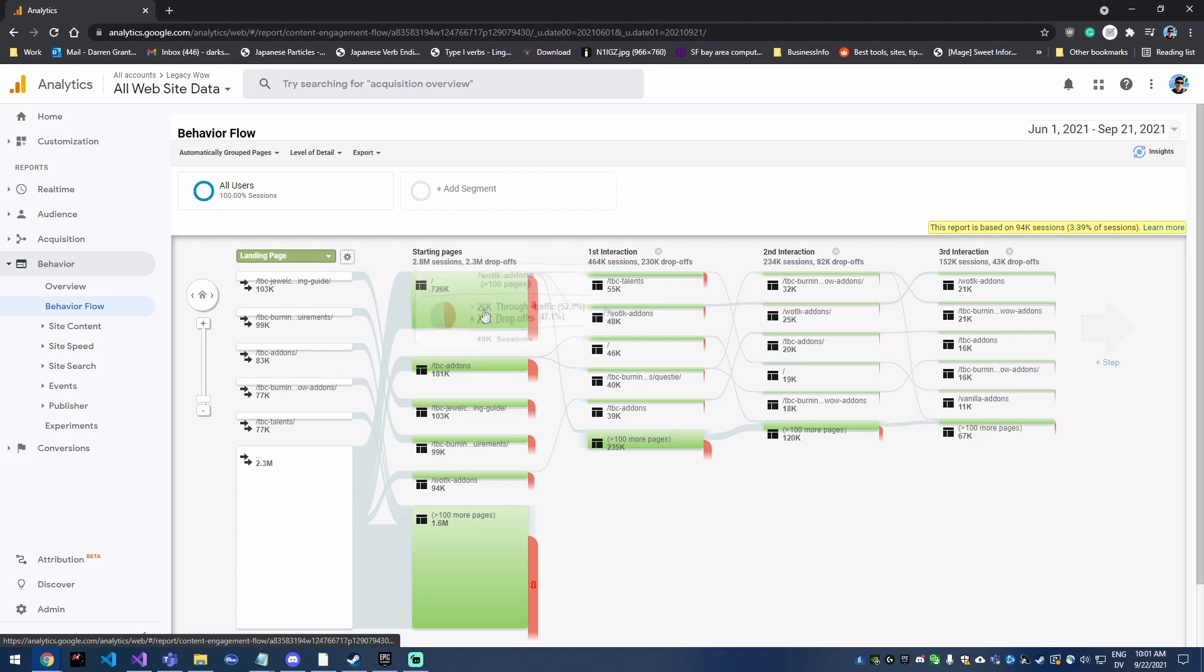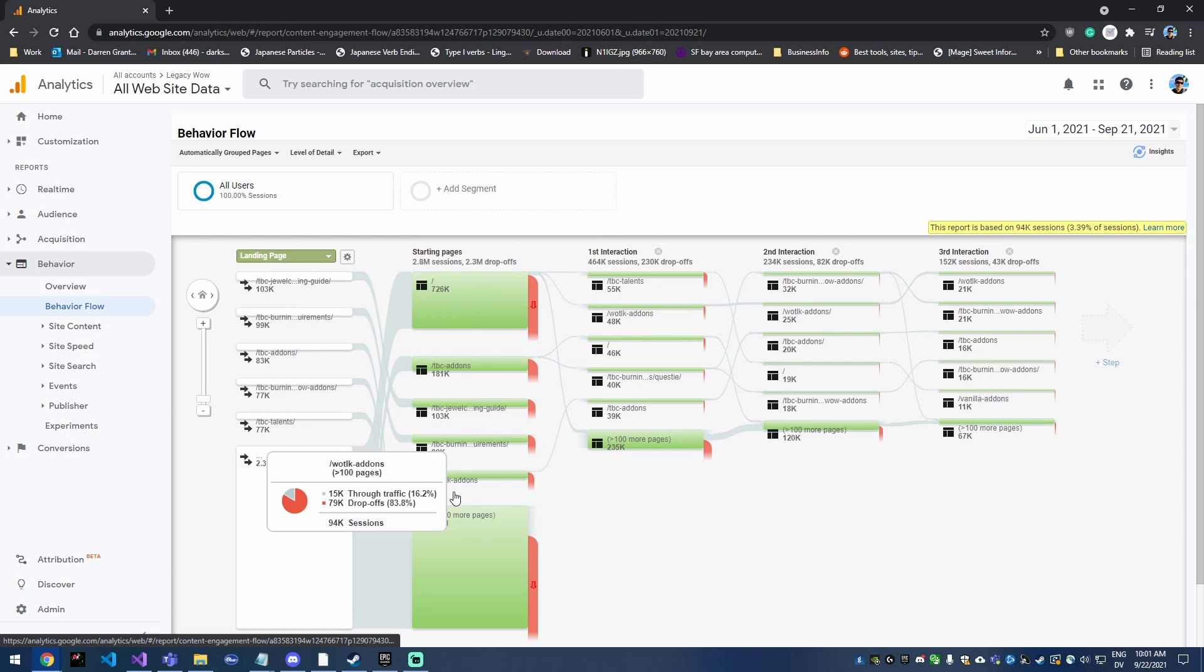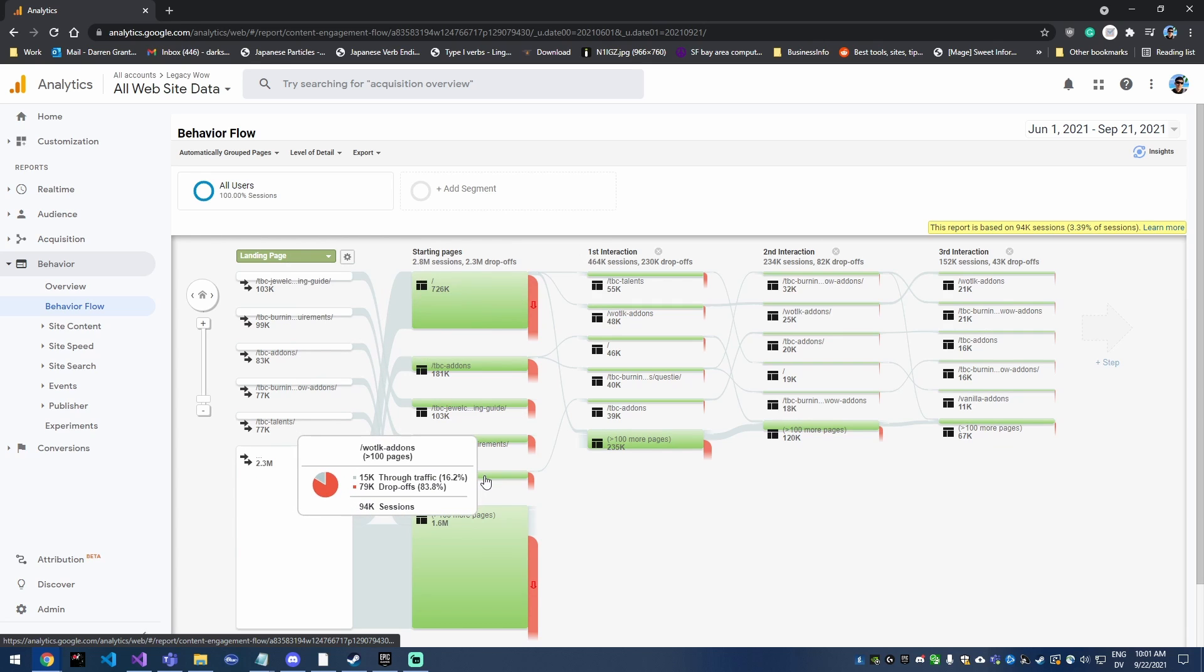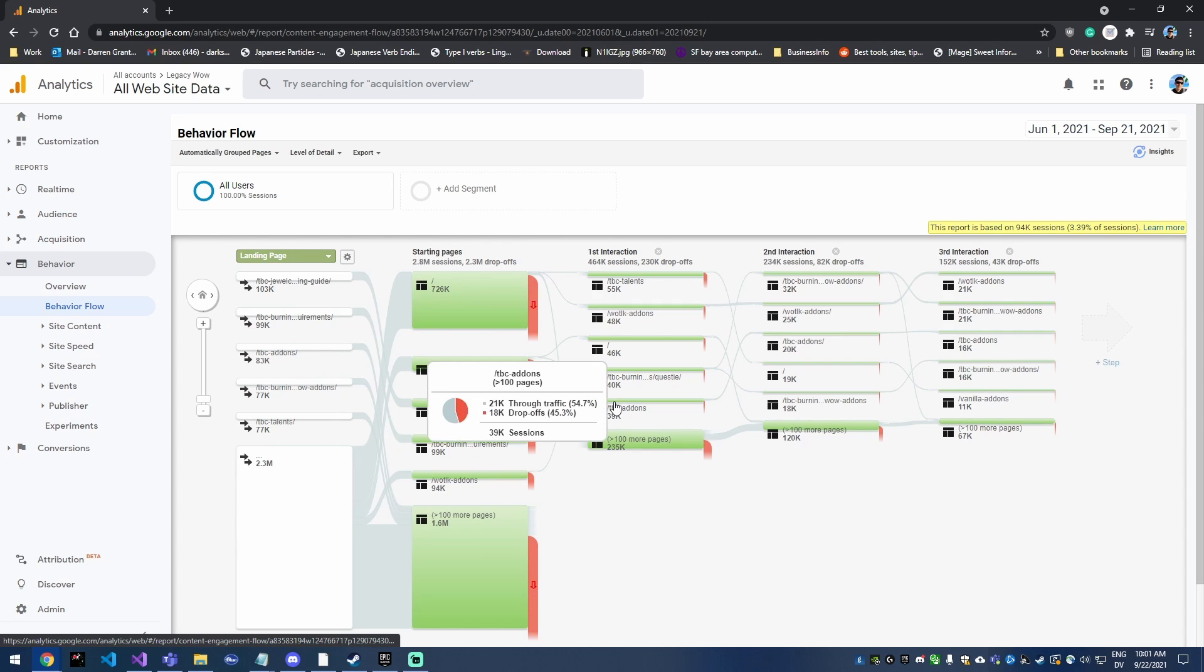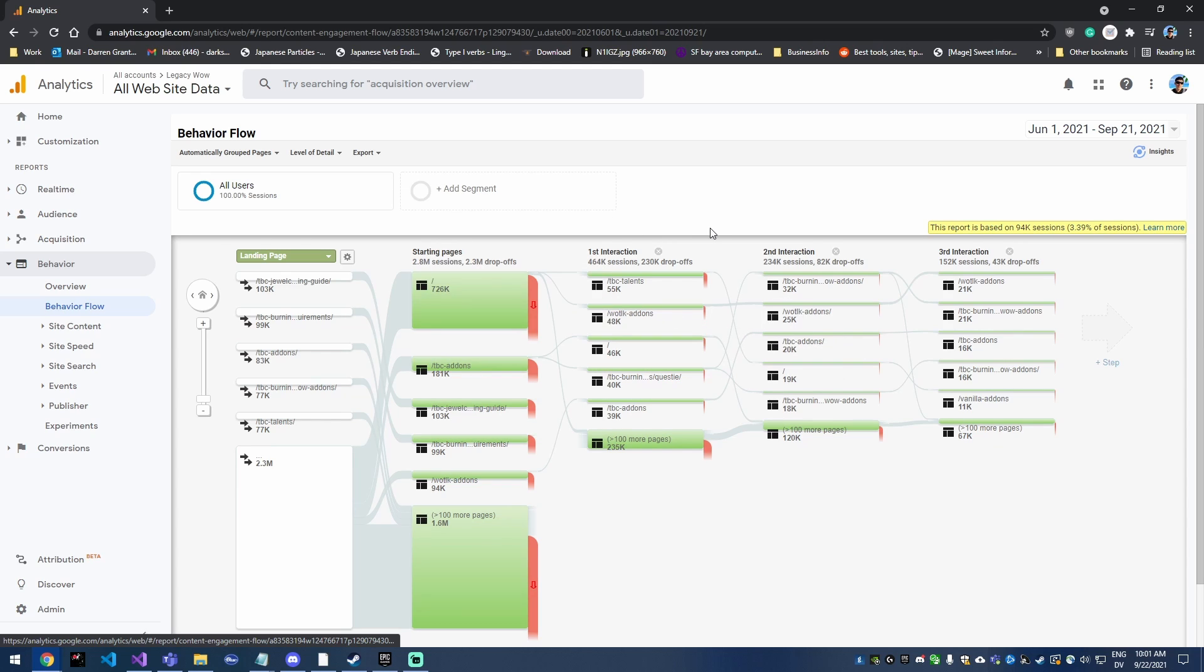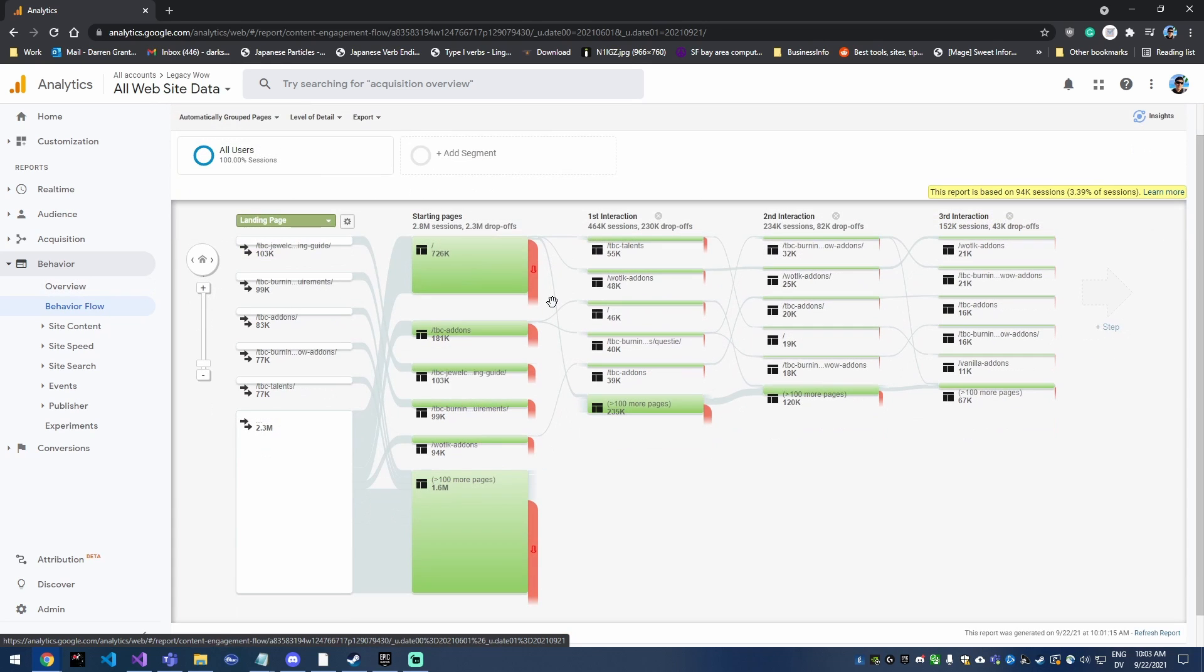It just shows this behavior flow of the user went to the site and then they went here and then they went there, which is really nice when you're trying to figure out where people are going from a specific page. Say you add a new link to a second page and you're trying to see how many people actually follow that link, then this behavior flow would definitely be the way to go to identify that.